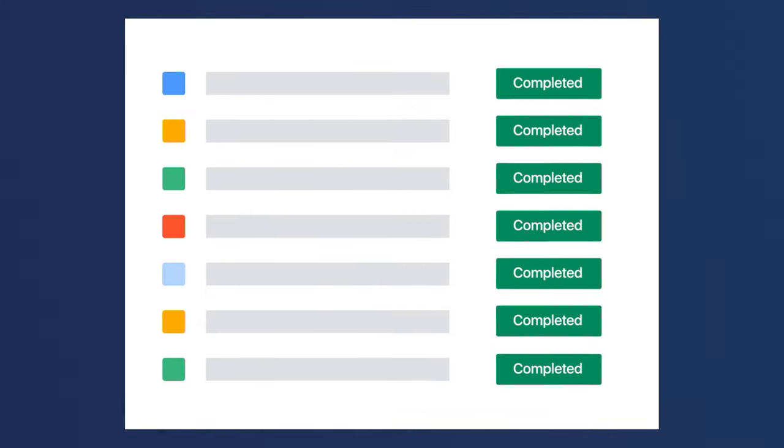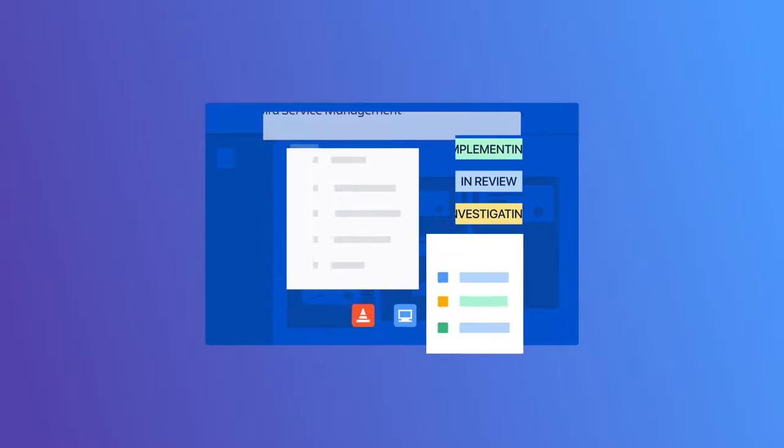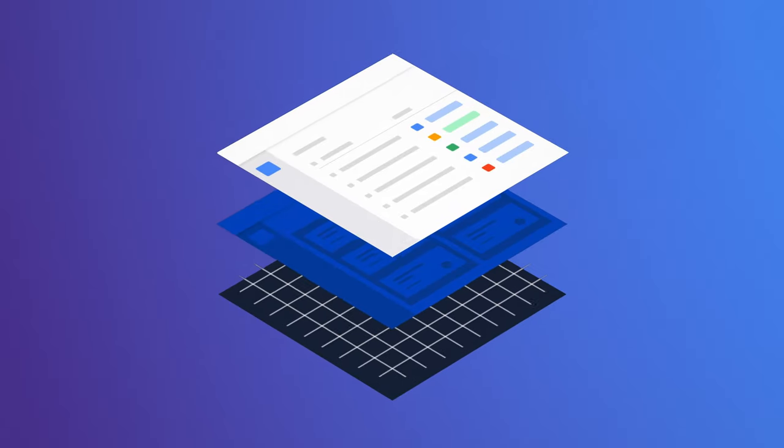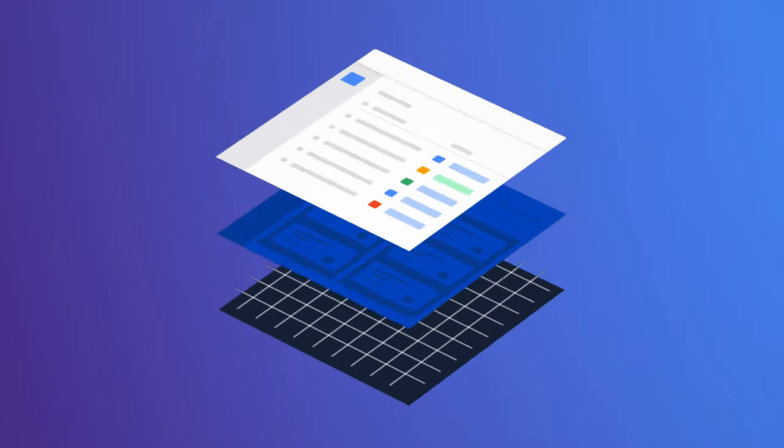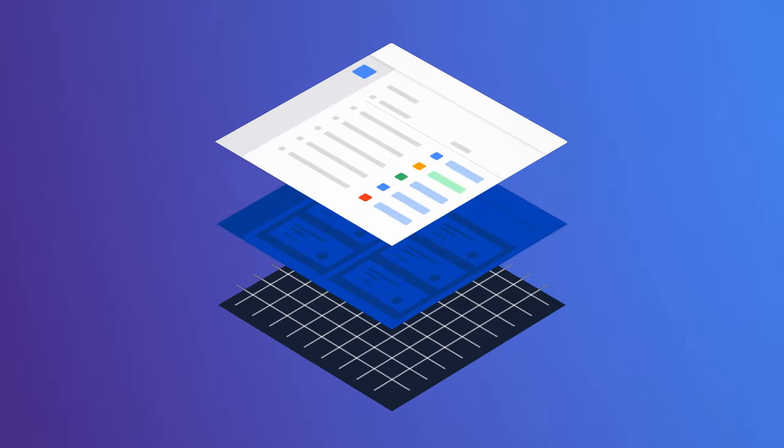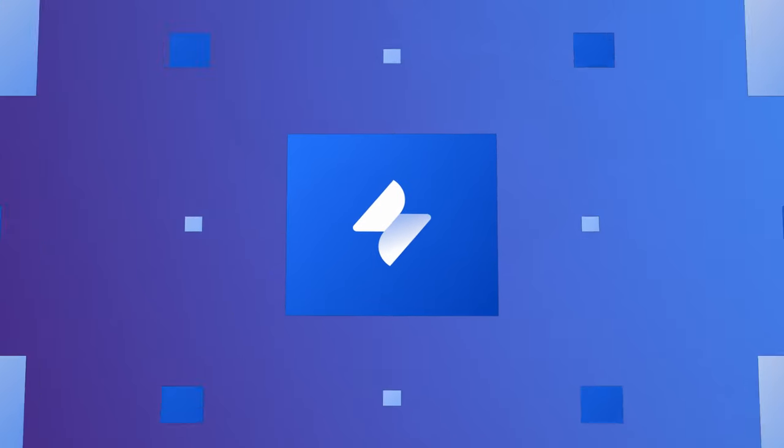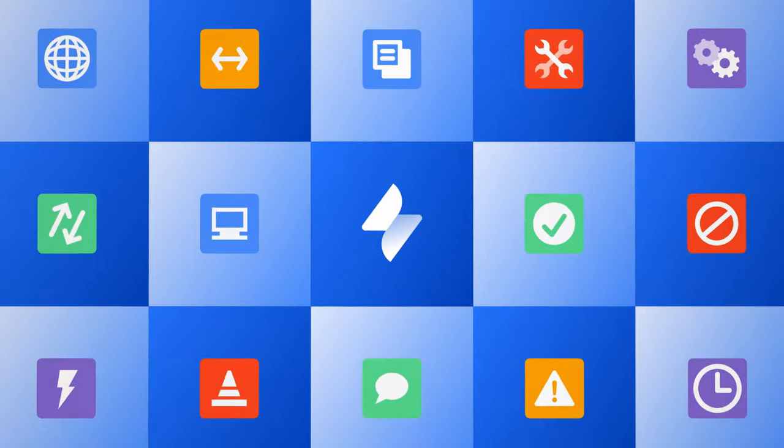And that's because Jira Service Management is built on the same intuitive platform as Jira Software, meaning the tools used across DevOps teams become standardized and unnecessary barriers are eliminated.